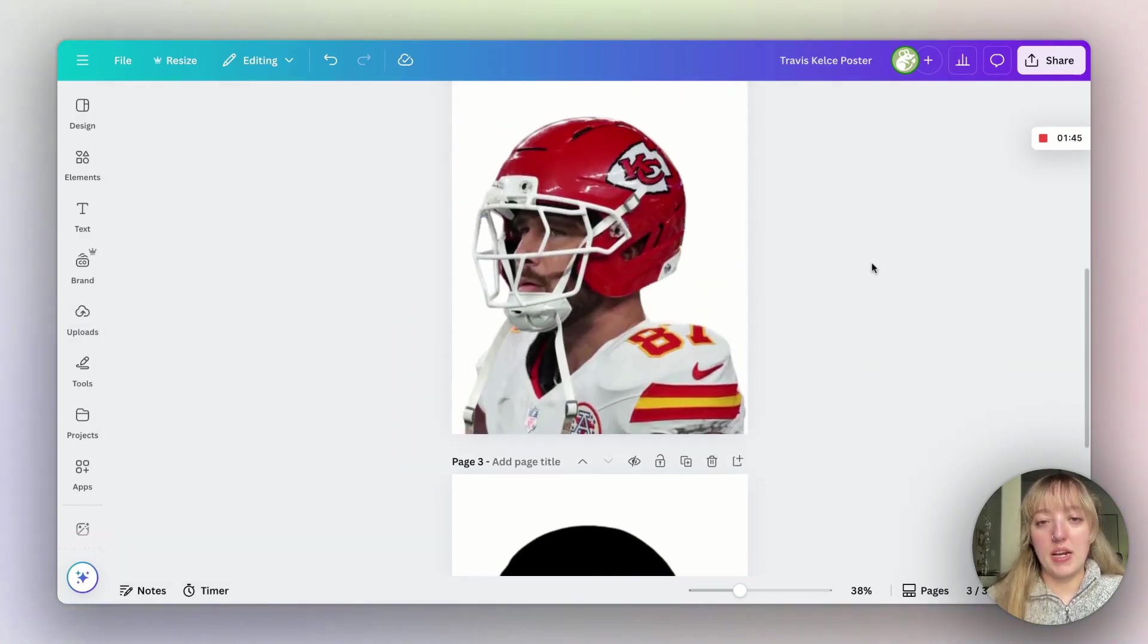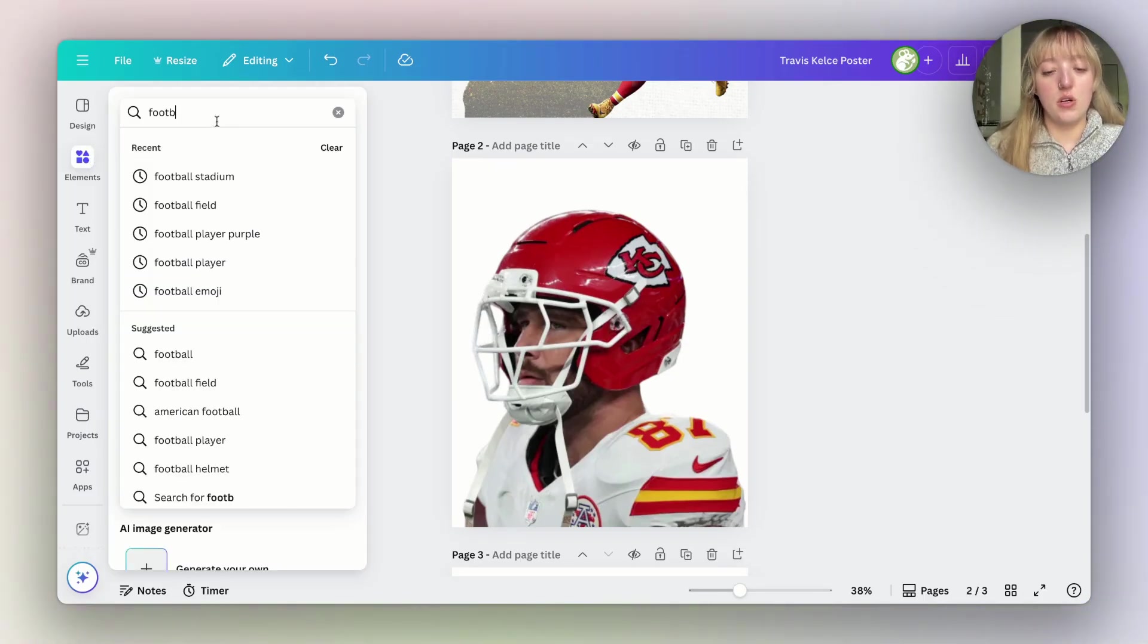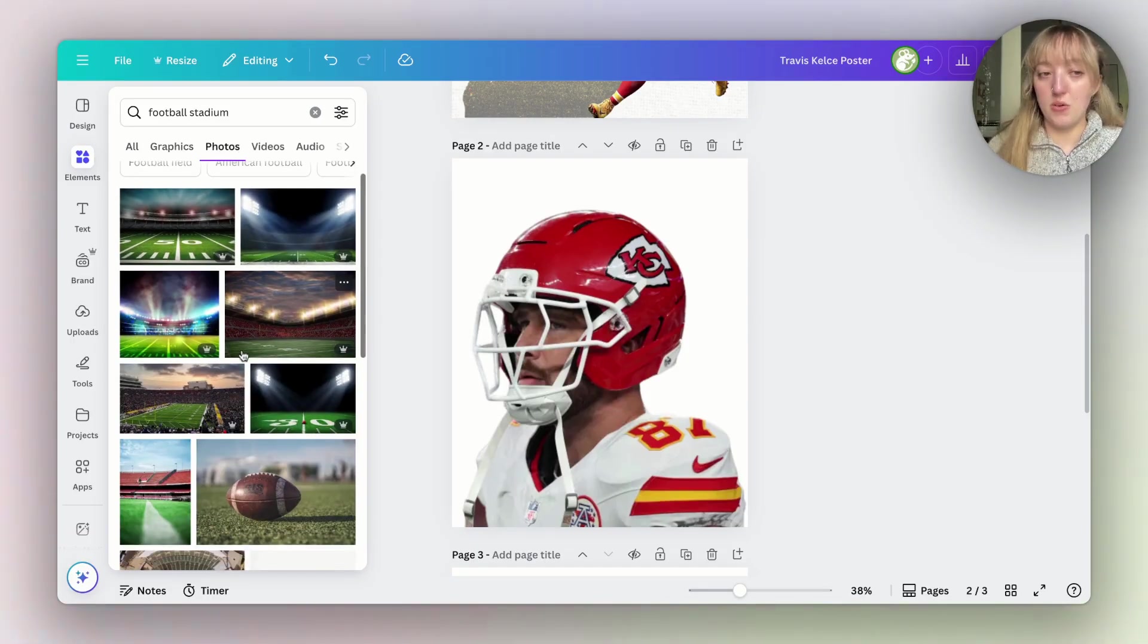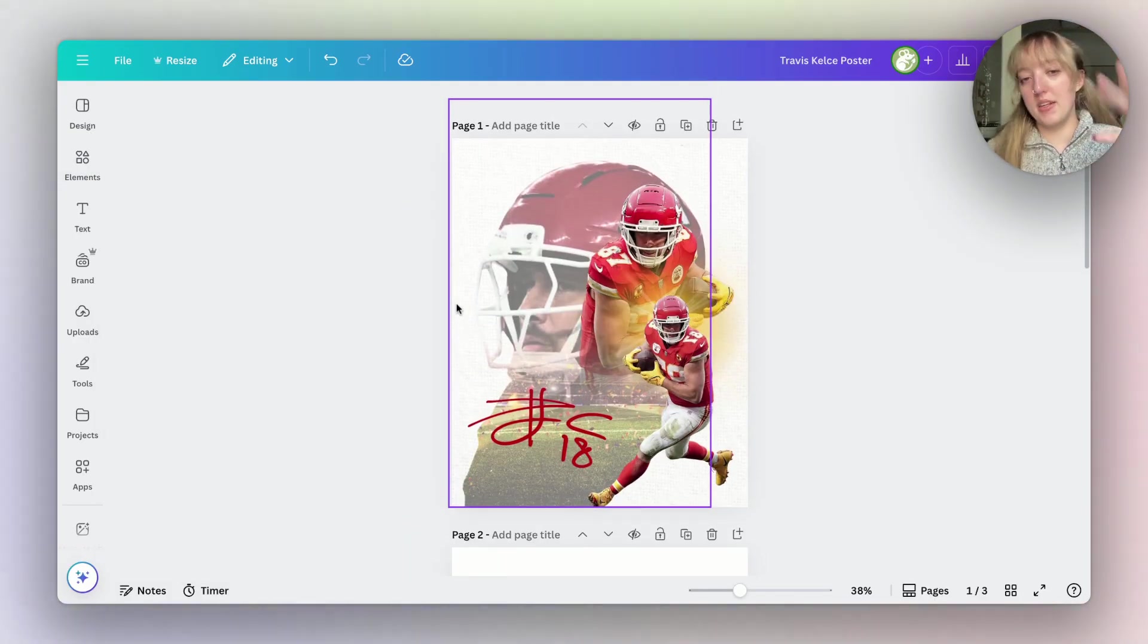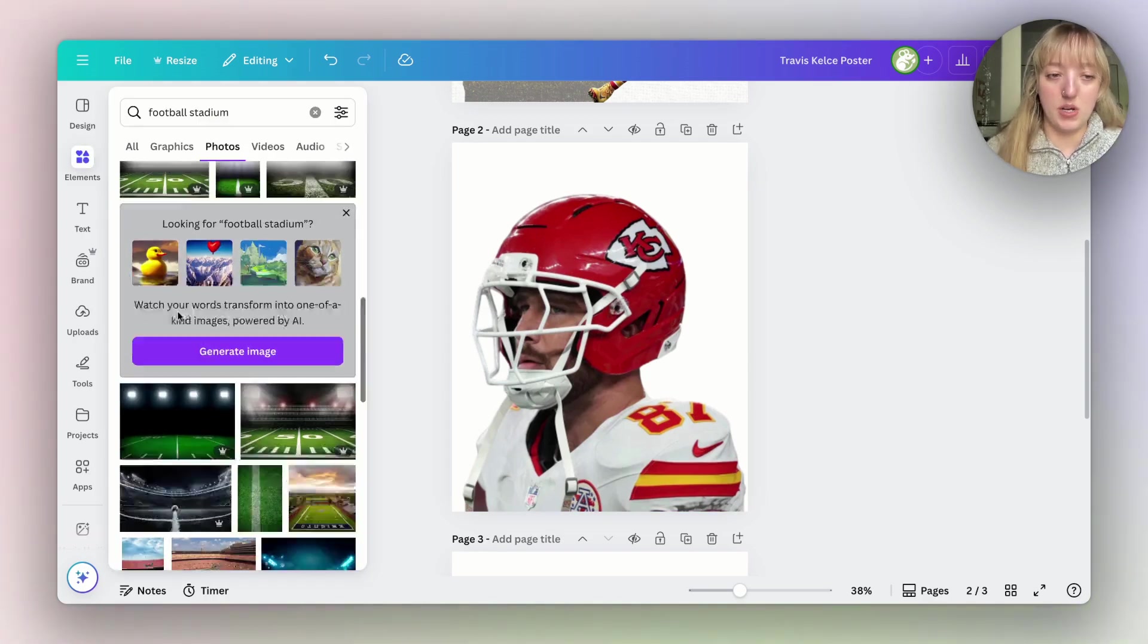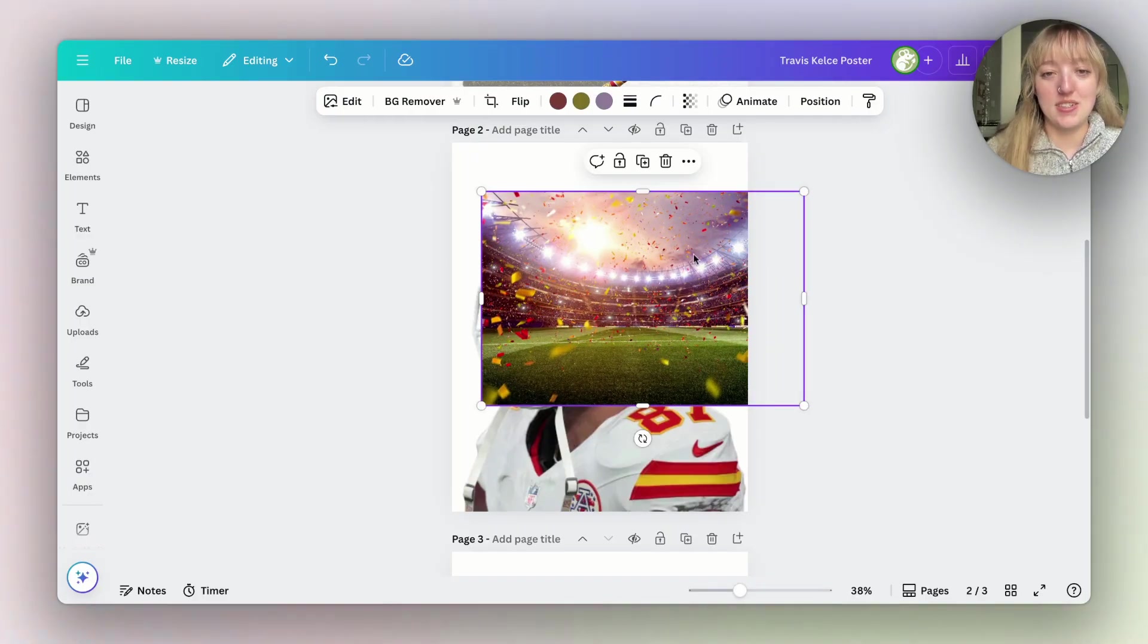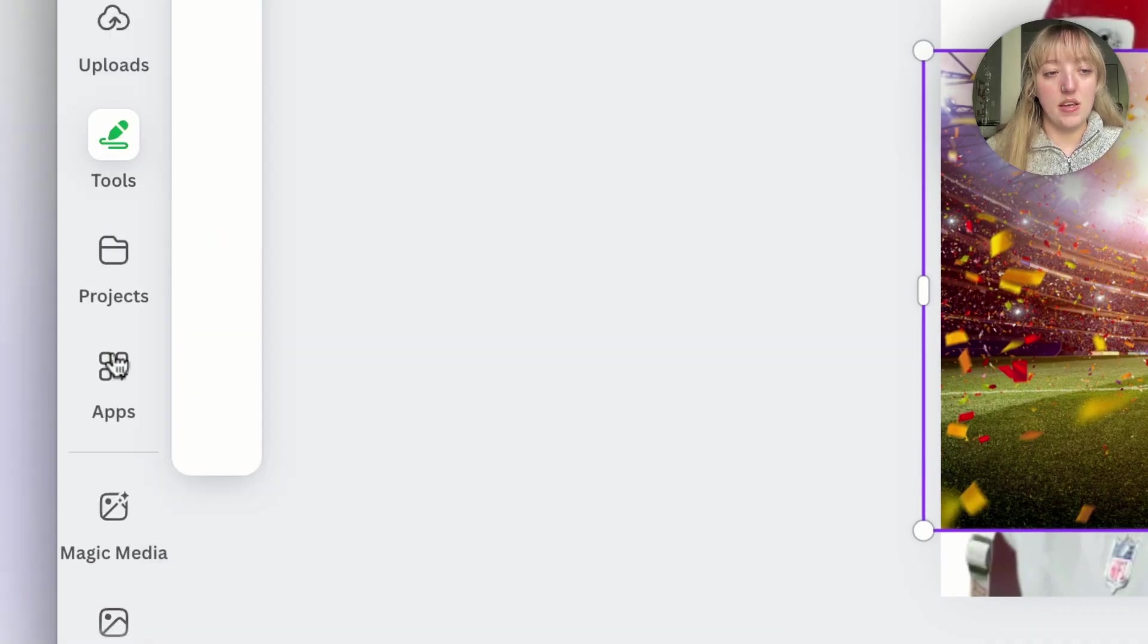Then we're going to scroll back up to the original photo that we had. We're going to search football stadium or I guess whatever applies to your sport specifically. Then we're going to go to photos. You're going to just find one that you like. This is going to be that blended image that you see here that is in the lower portion of his body. I chose one that had confetti on it. I chose this one just because it happened to match the Chief's colors. Now what we're going to do is click on apps on the left.